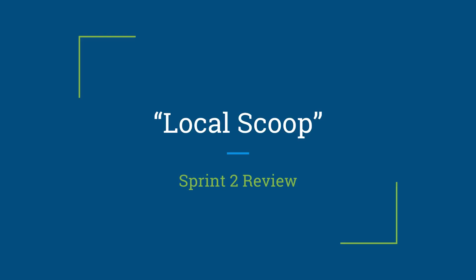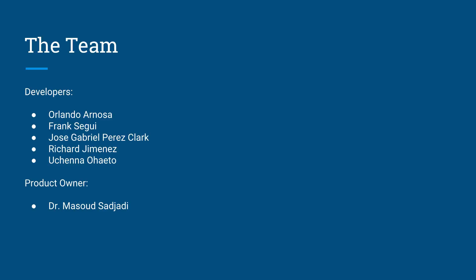Hello, welcome to the Sprint 2 review for the Local Scoop team. The team consists of myself, Orlando Arnosa, Frank Segui, Jose Gabriel Perez-Clark, Richard Jimenez, and Uchenna Ojedo. The product owner is Dr. Masood Sadjadi.